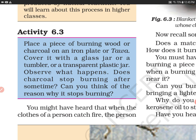In this activity, you are supposed to place a piece of burning wood or charcoal on an iron plate or tawa. Tawa hum sab ke ghar mein hota hai — us ke upar aapko ek jalti hoi lakdi ka tukda rakhna hai. Agar koila jal raha hai to usko iron tongs se pakad ke dhyan se tawa ke upar rakhna hai. Cover it with a glass jar or a transparent tumbler.